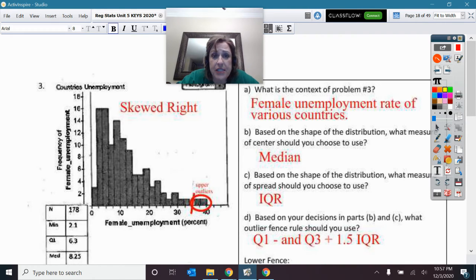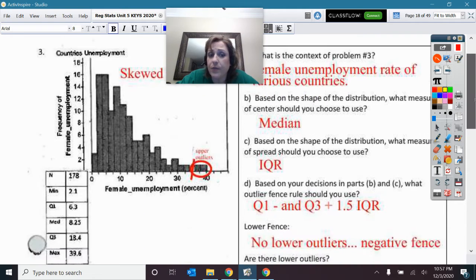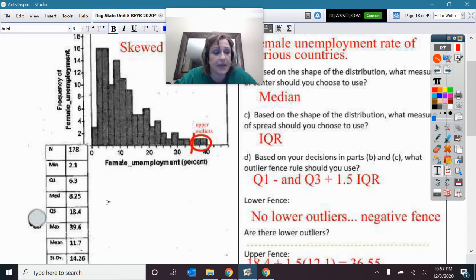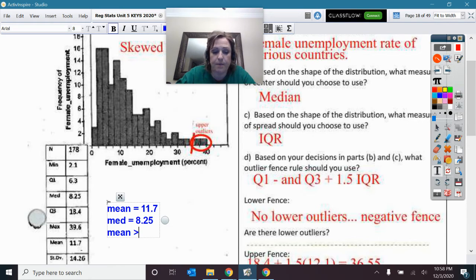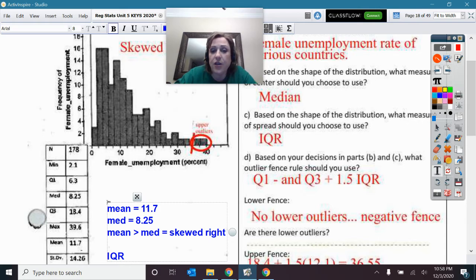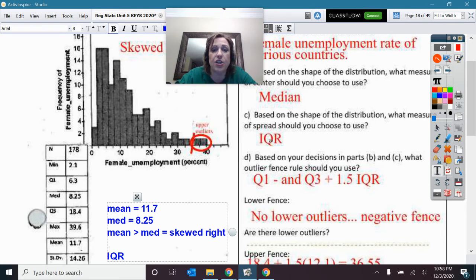This next one is about countries' unemployment rate — specifically the percent of female unemployment in those countries. I can clearly see this is quite skewed to the right. That's further demonstrated because the mean is 11.7 and the median is 8.25 — the mean is greater than the median, which is another reason why I know it is skewed right. So the measure of center I'm going to use is median, and the measure of spread is IQR.